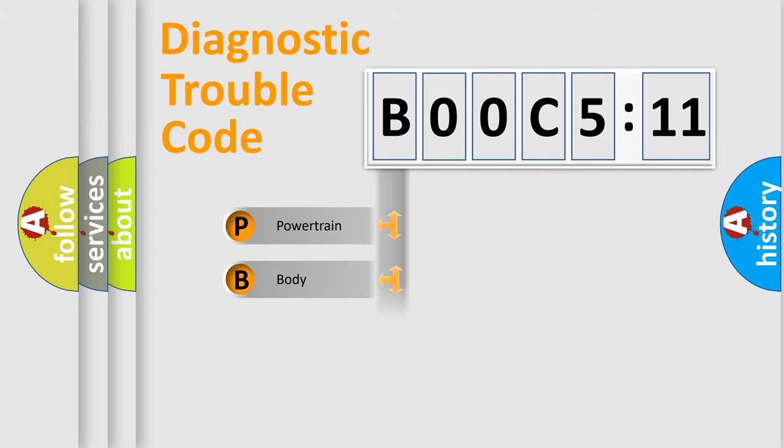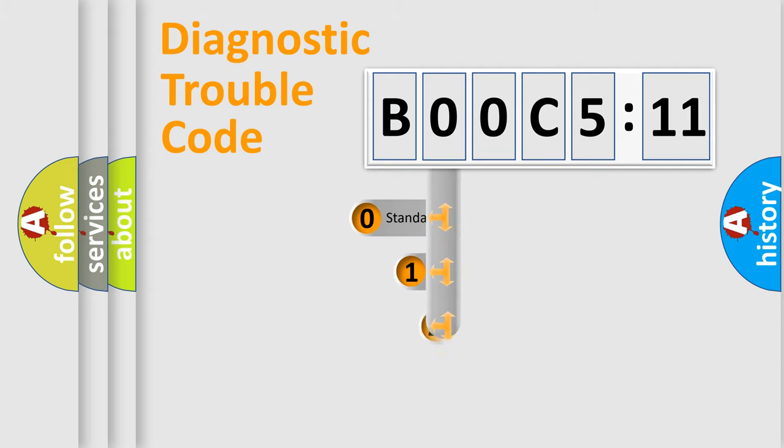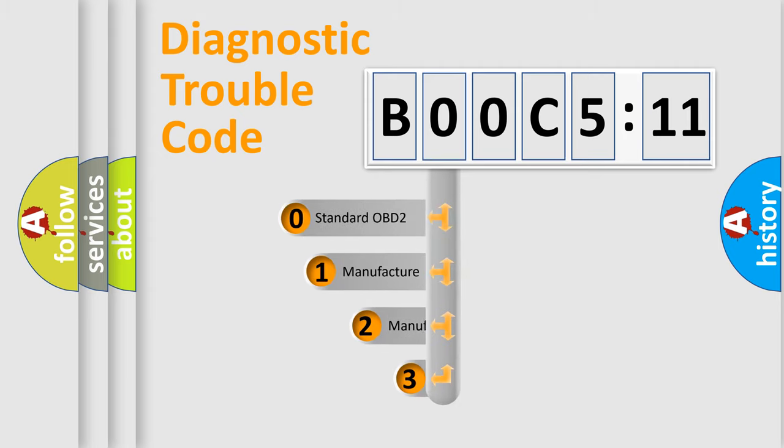Powertrain, Body, Chassis, Network. This distribution is defined in the first character code.